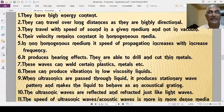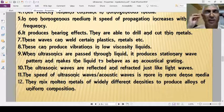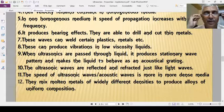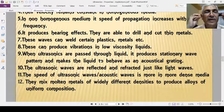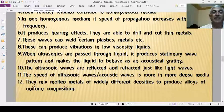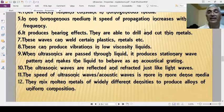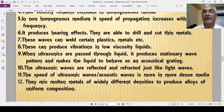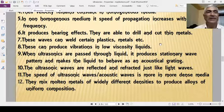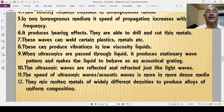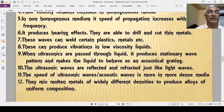Ultrasonics produce hearing effects and are used in hearing aids. They are able to drill and cut thin metals because of their high energy. These waves can also weld certain plastics and metals.